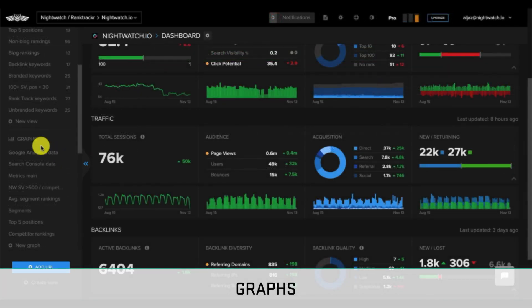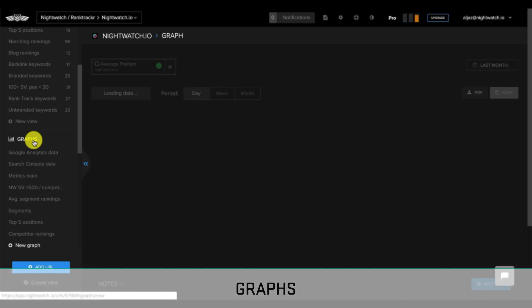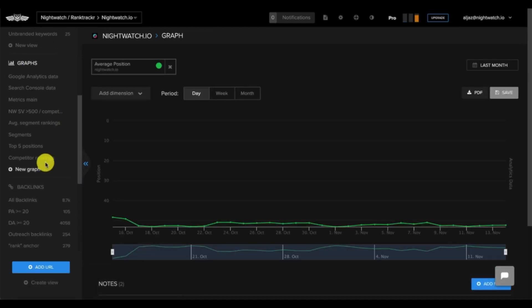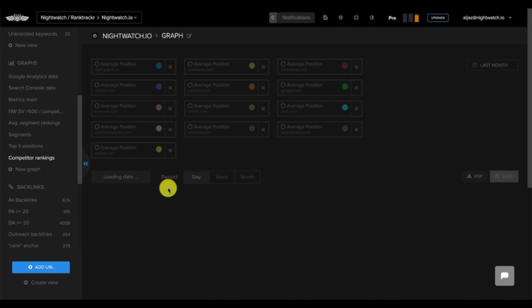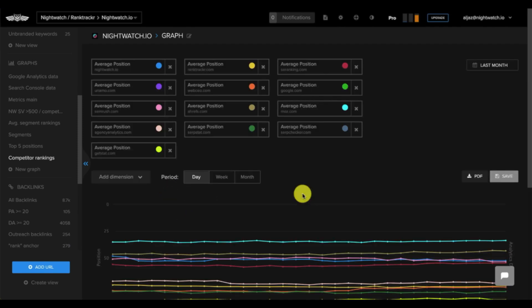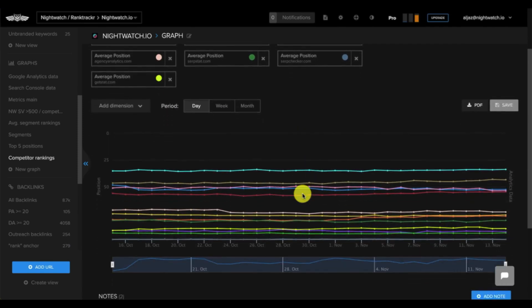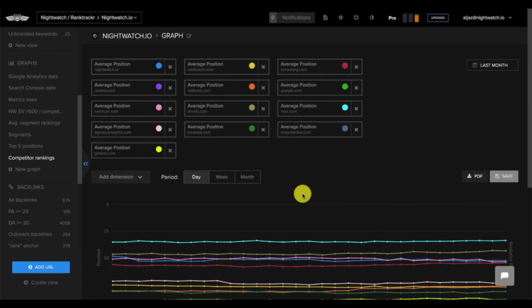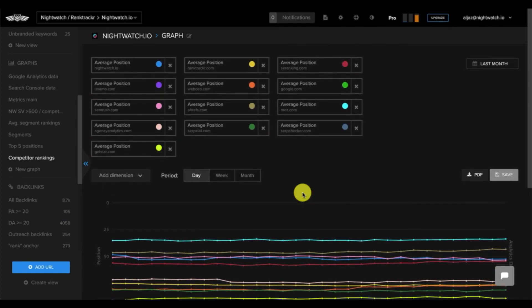Next, we have the graph section, which allows you to visualize any dimension that you want. Let's say you want to look at the average position of your site versus the average position of a competitor. As you can see, this graph makes it very easy to make a quick comparison and see trends right away.